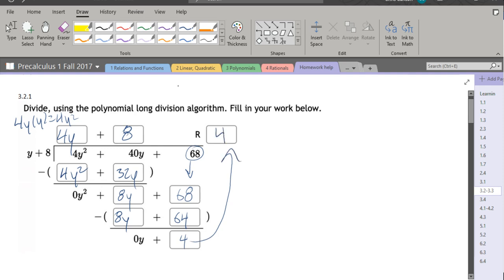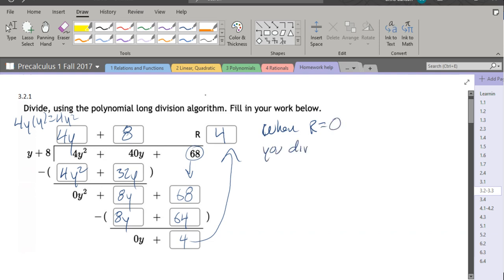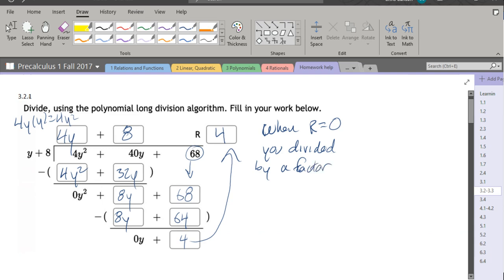Because our remainder is not zero, or maybe it's probably better to say when remainder equals zero, you divided by a factor. So ours was not zero, which means y plus eight is not a factor of this polynomial.